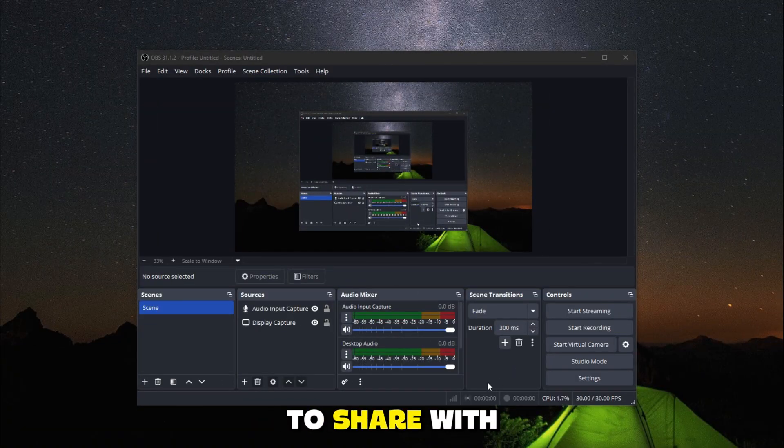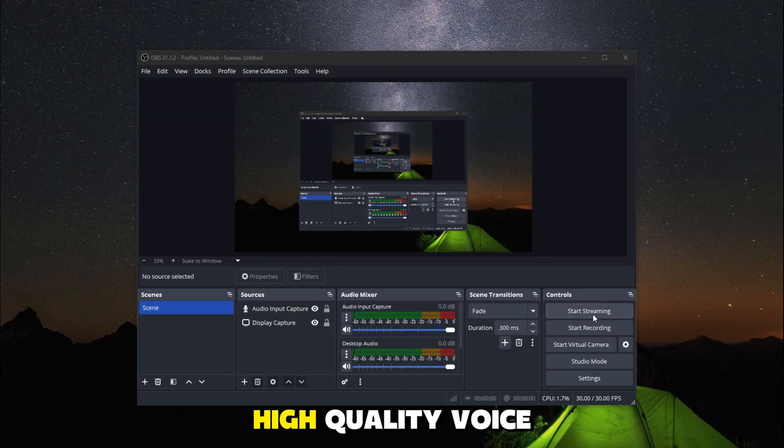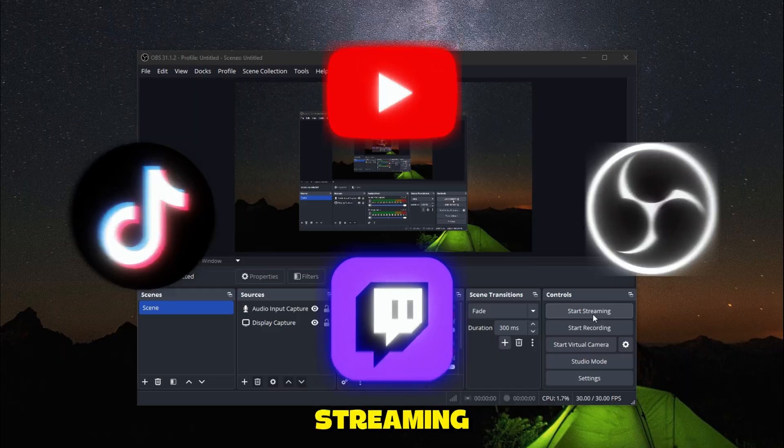Today, I'm going to share with you the best low-latency, high-quality voice changer for live streaming.